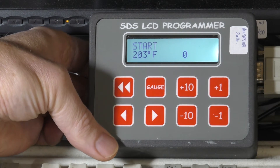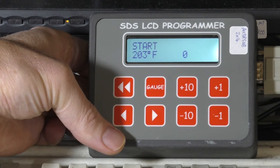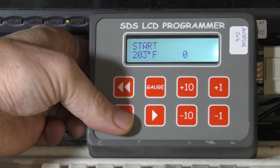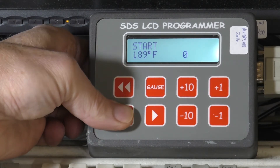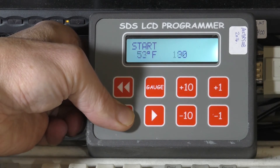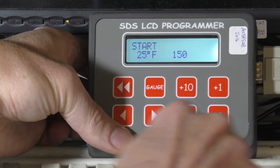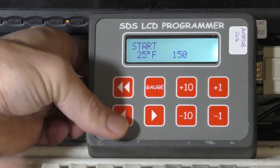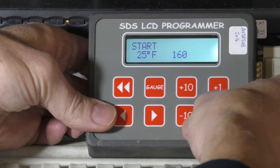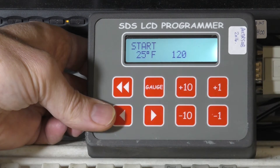Here's the start values. Start values control the enrichment during cranking and the first few seconds of running. At a very hot engine temperature we wouldn't put in any fuel because it doesn't need it. As the engine gets cooler — down to 25 degrees Fahrenheit, very cold — we have to put in an awful lot of fuel to get it running, so the value is quite large here. You can change that as needed: if it chokes and there's black smoke pouring out on startup, you'd want to reduce that quite a bit.